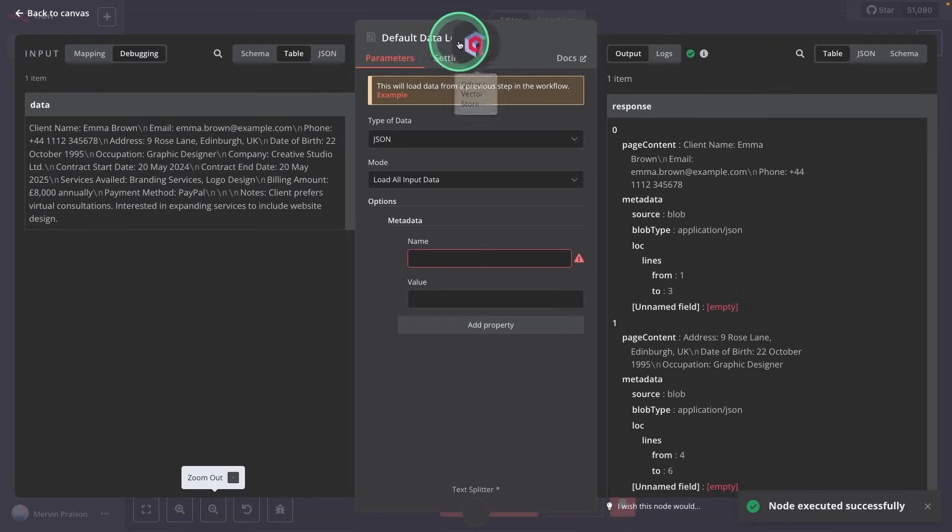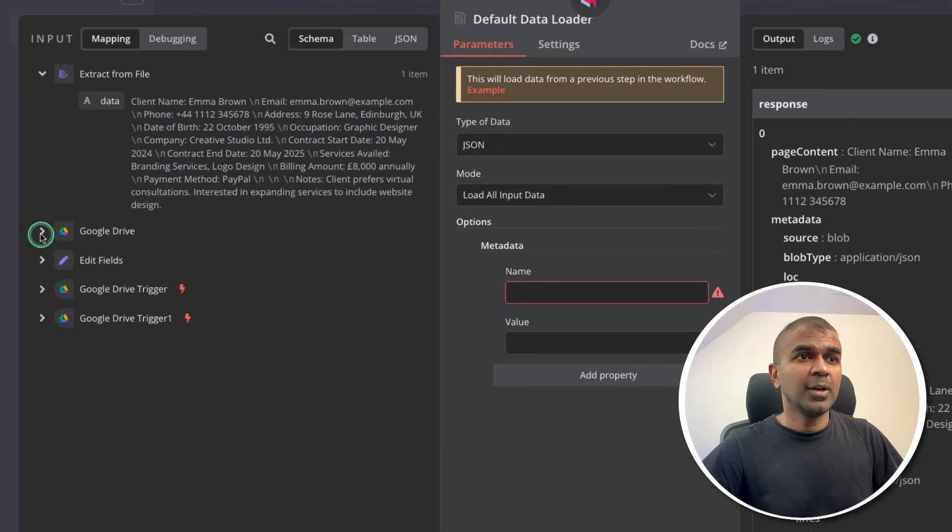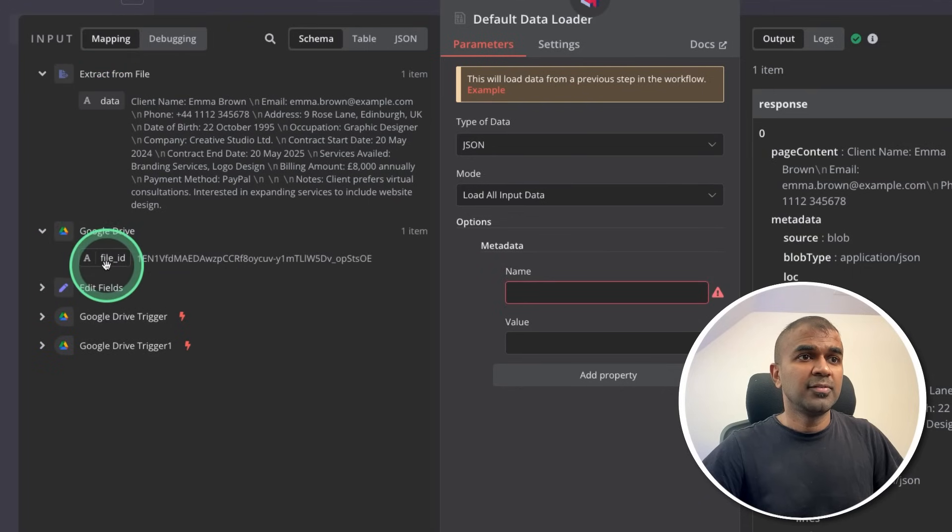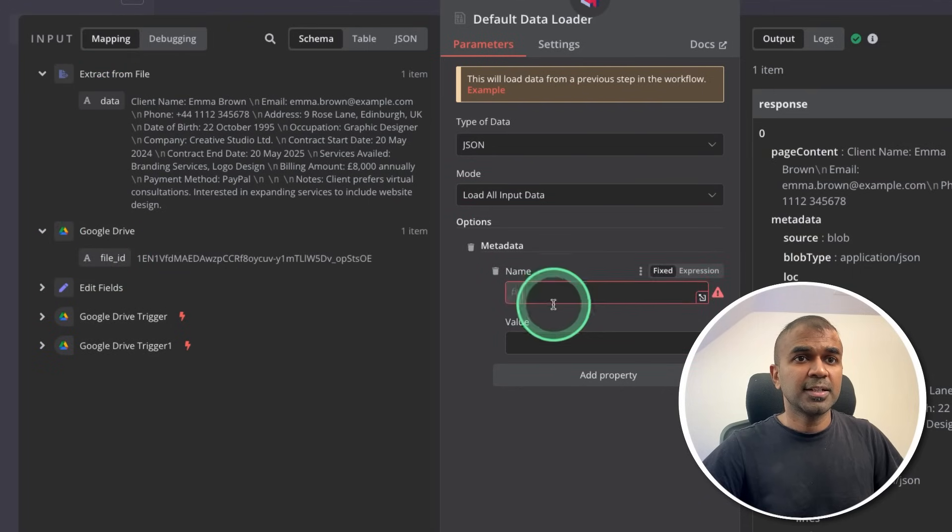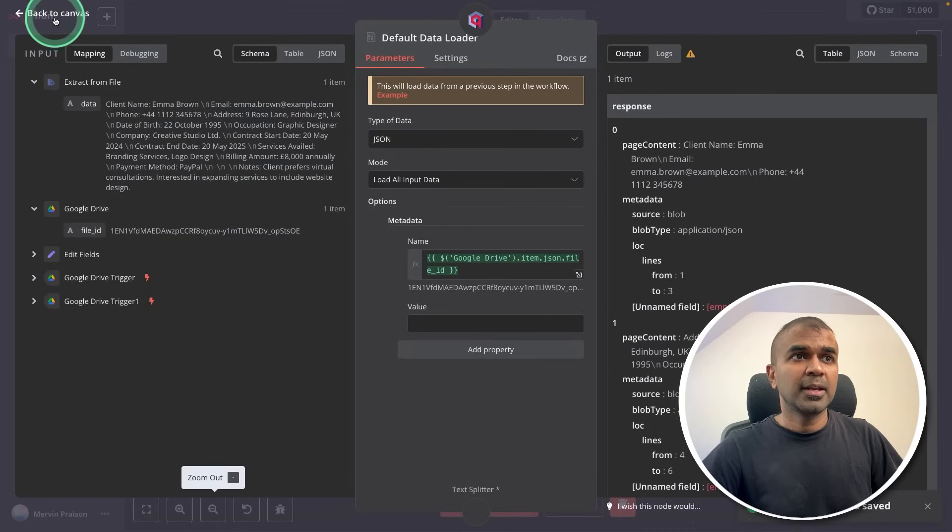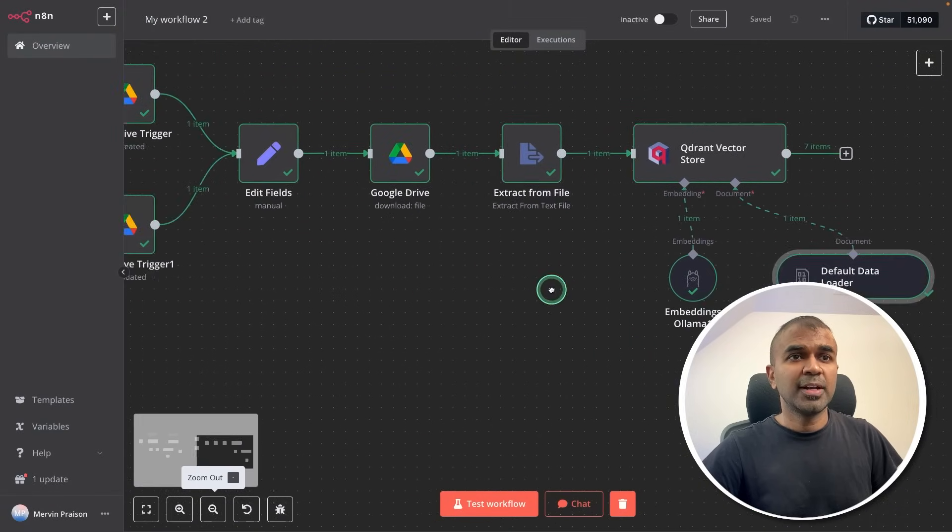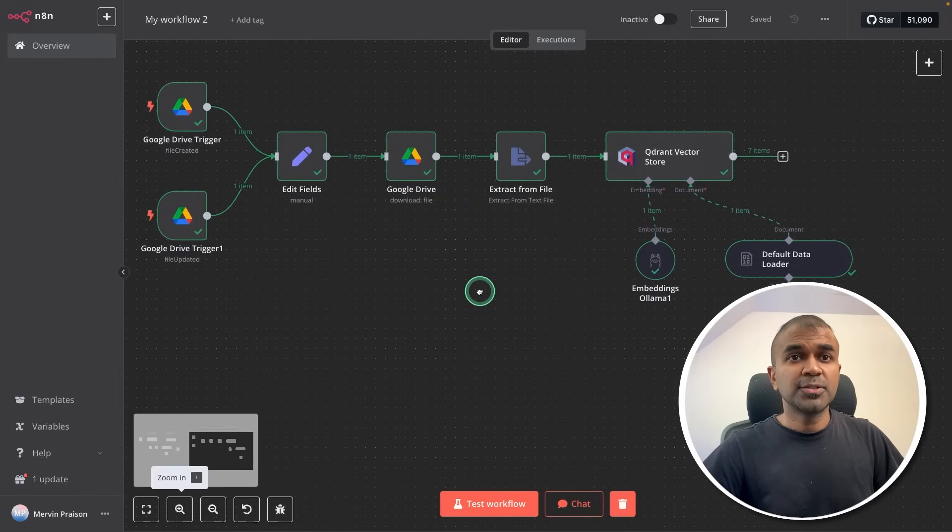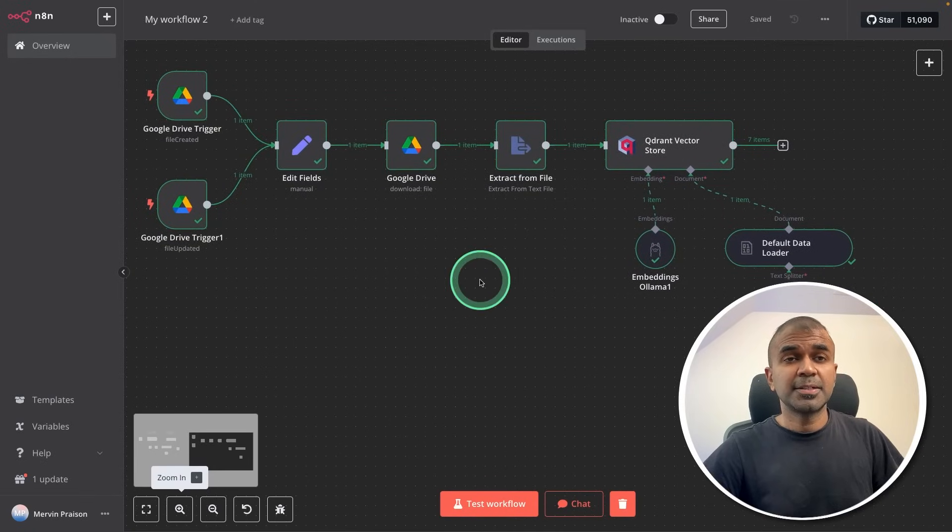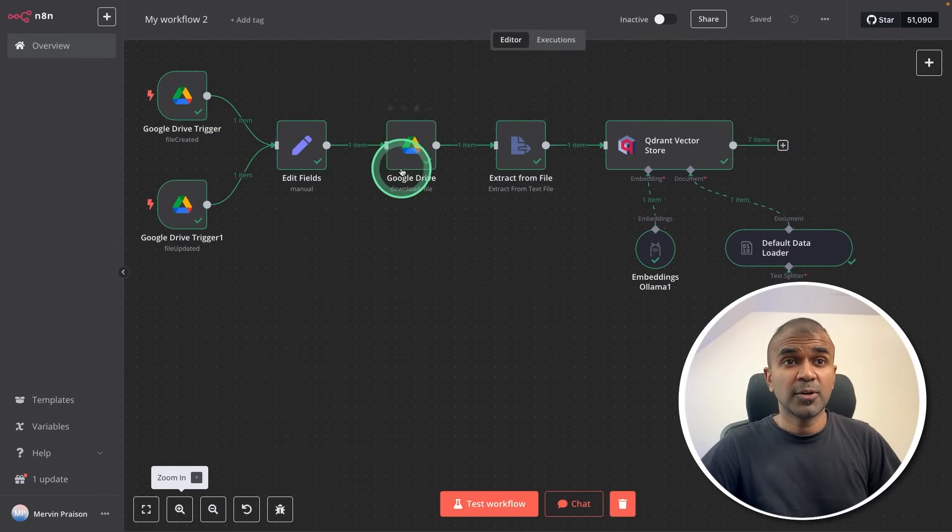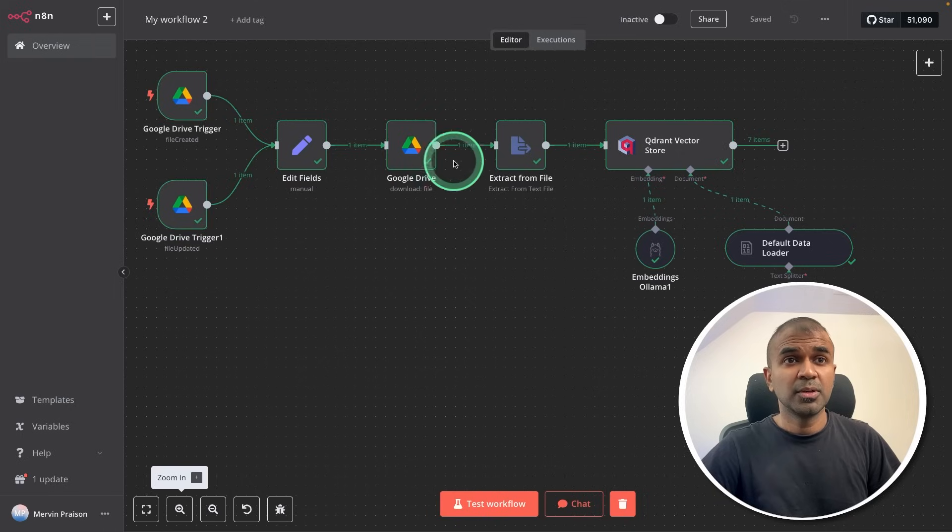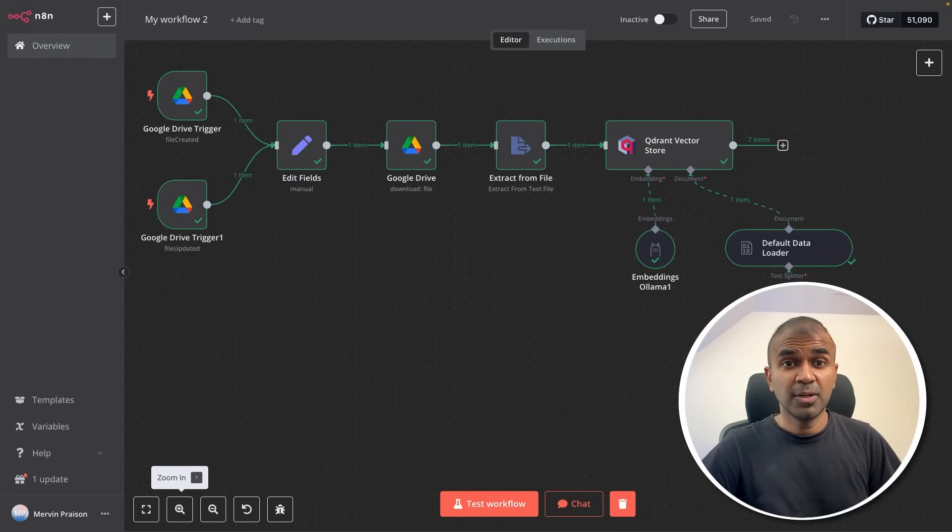So now I can click the test. So default data loader, and in the mapping section, you will have the file ID. So that's what I'm going to drag that here. And that's it. Now I can go back to canvas. And it is all ready. I know it took some time, but just to show you exactly what I did step by step, I had to go through all these steps slowly.